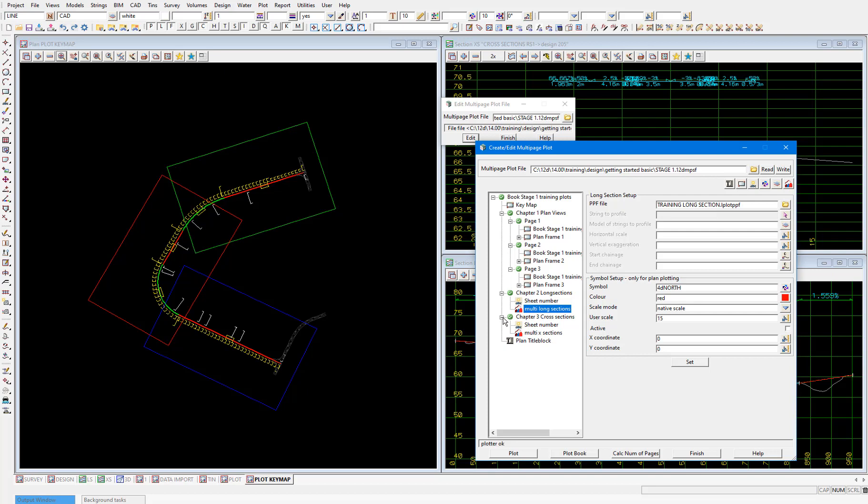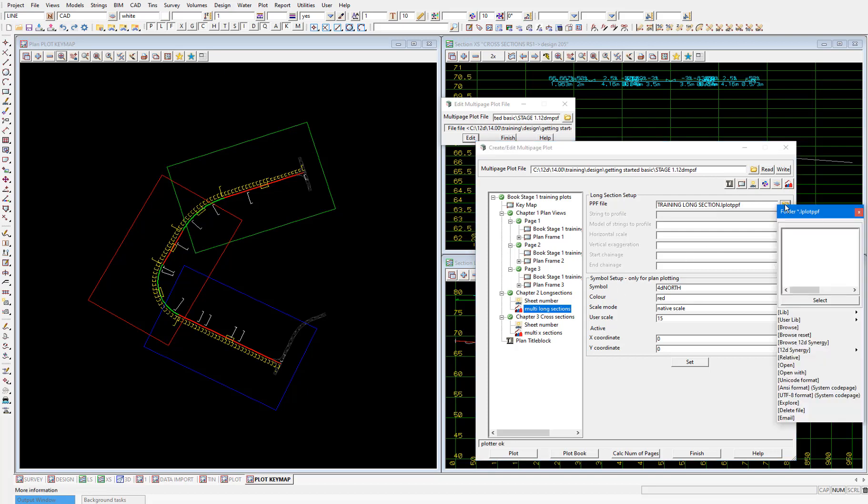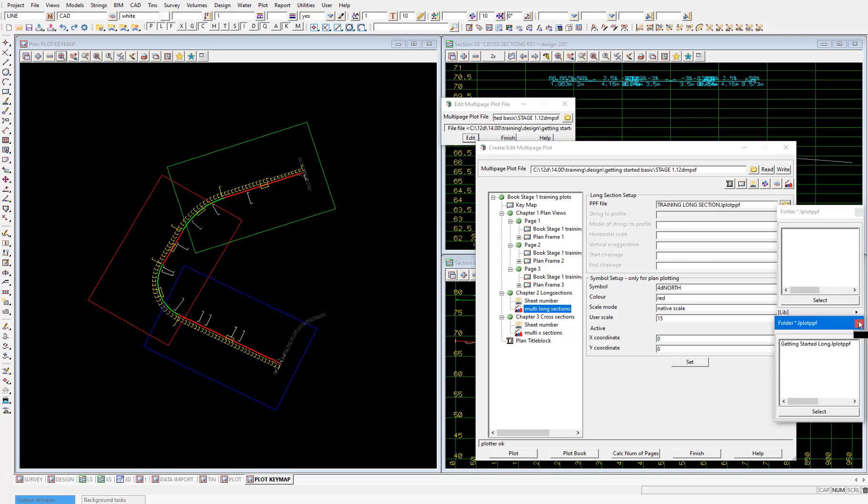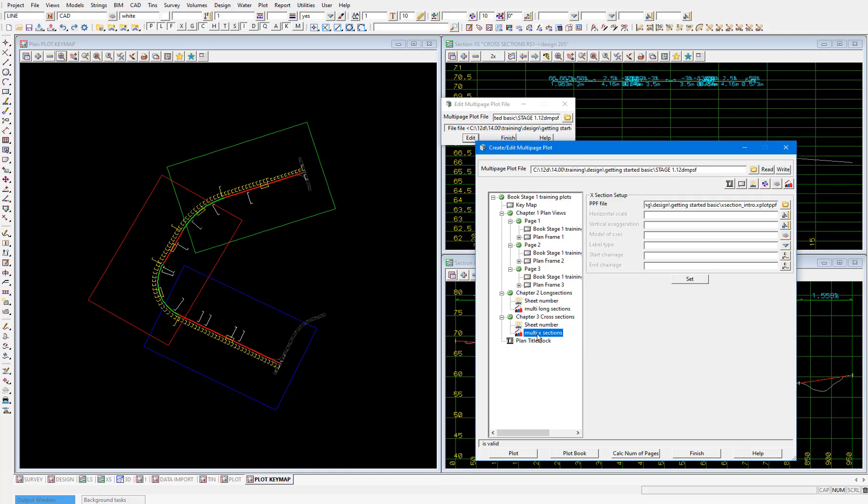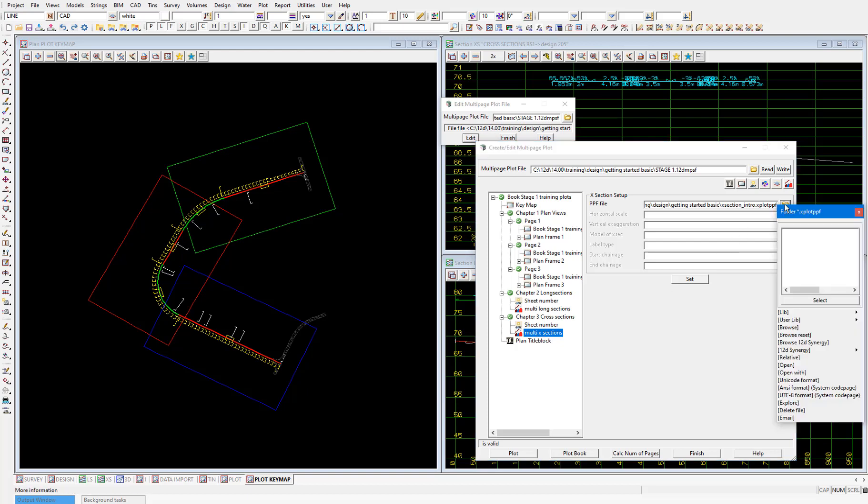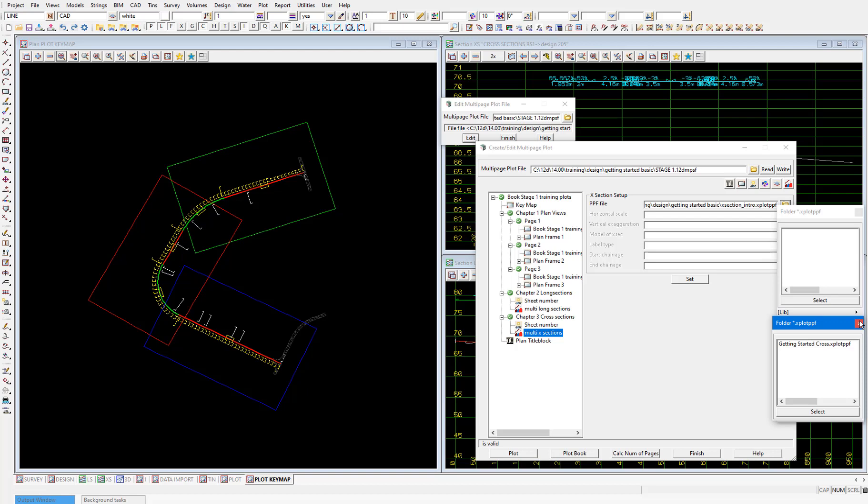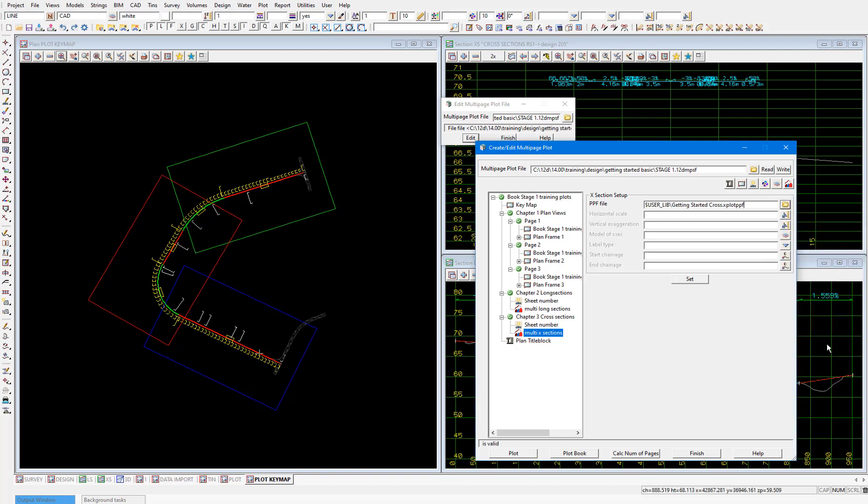If I select this special chapter for the long sections, we're going to change the PPF reference to the one we customized in the long sections video. So select the folder icon next to the PPF file field. And walk right over the user library and select getting started long from there. And select set to save the selection of the PPF. Then in the cross section special chapter. Again, select the folder icon. Walk right over the user lib. And select getting started cross. And again, select set.